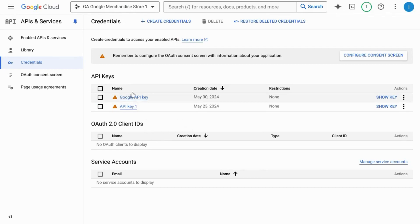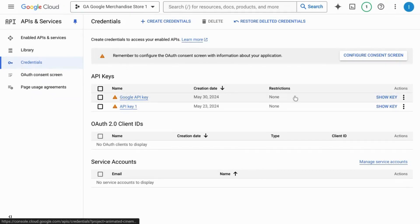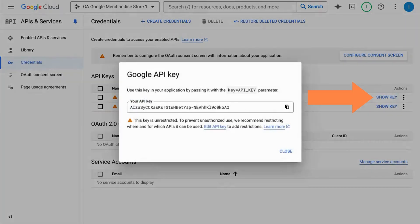If you need your API key again, navigate back to API credentials and click on show key.